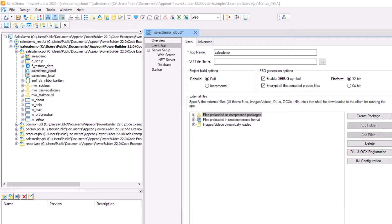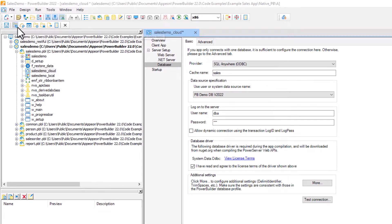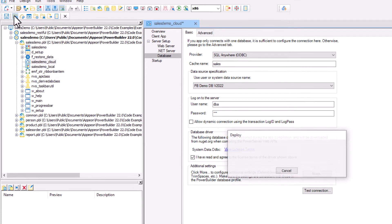Once the basic information has been entered, we're going to go to the second icon on the Project Painter to build and deploy the PowerServer project.